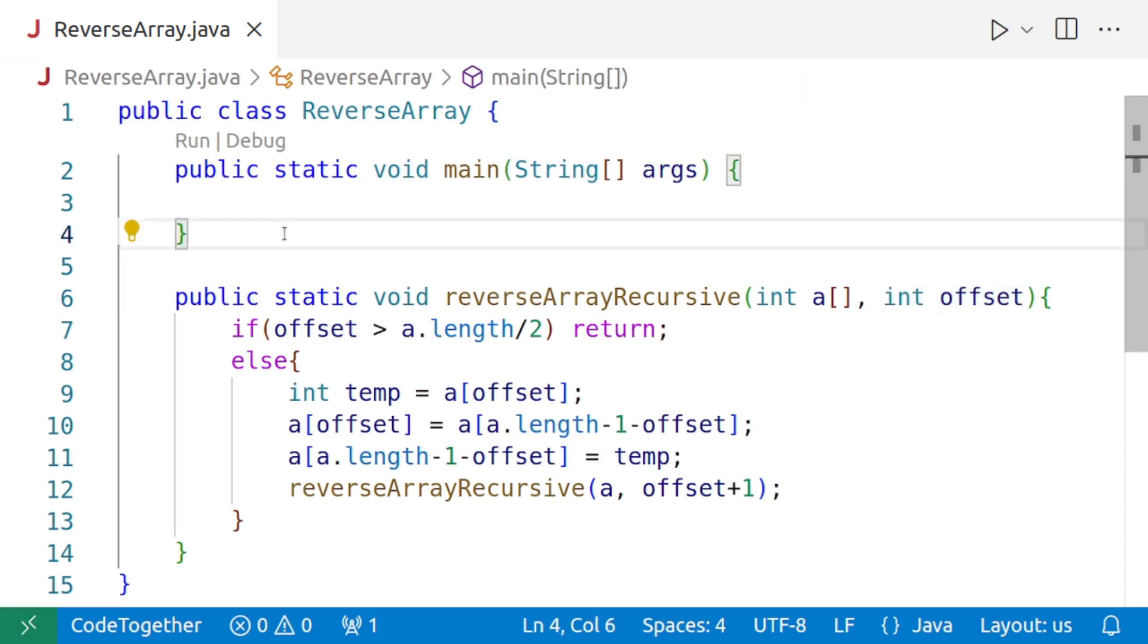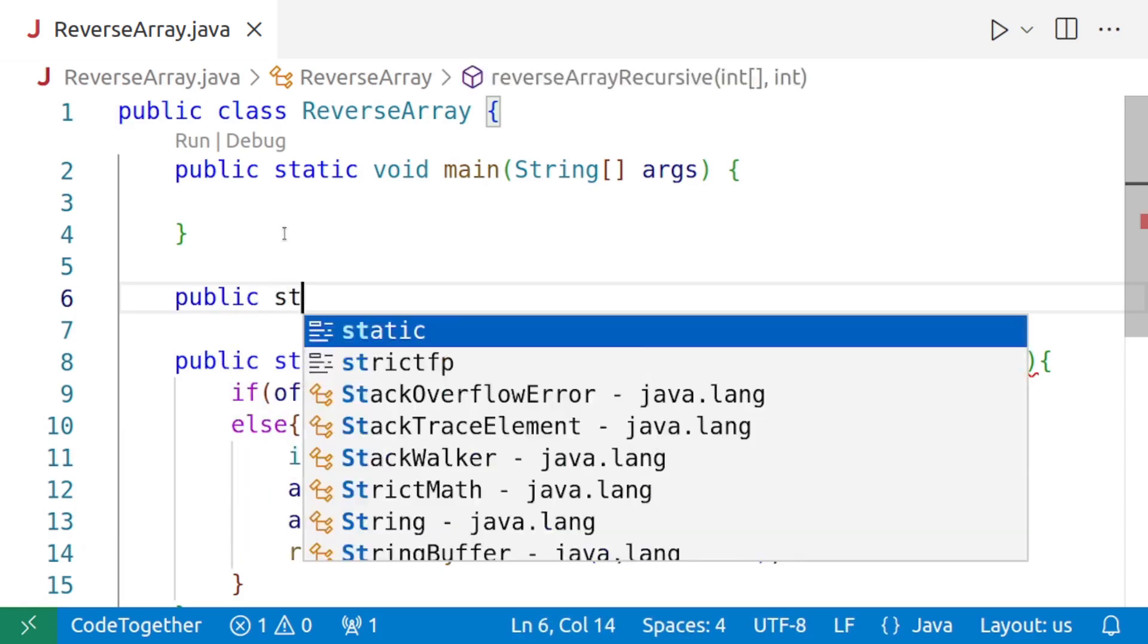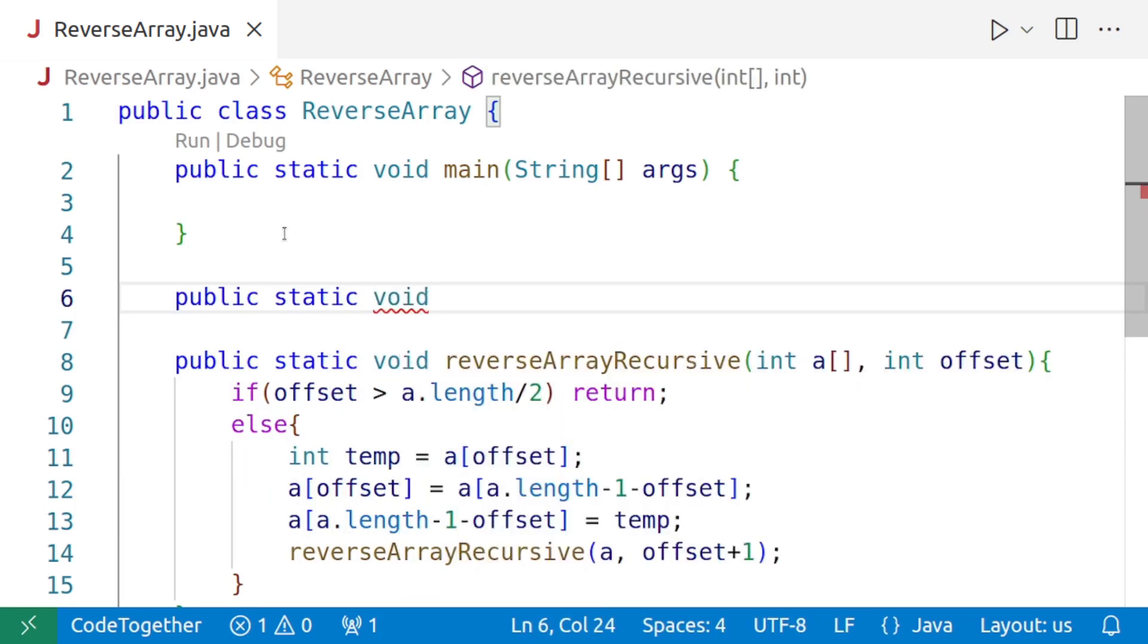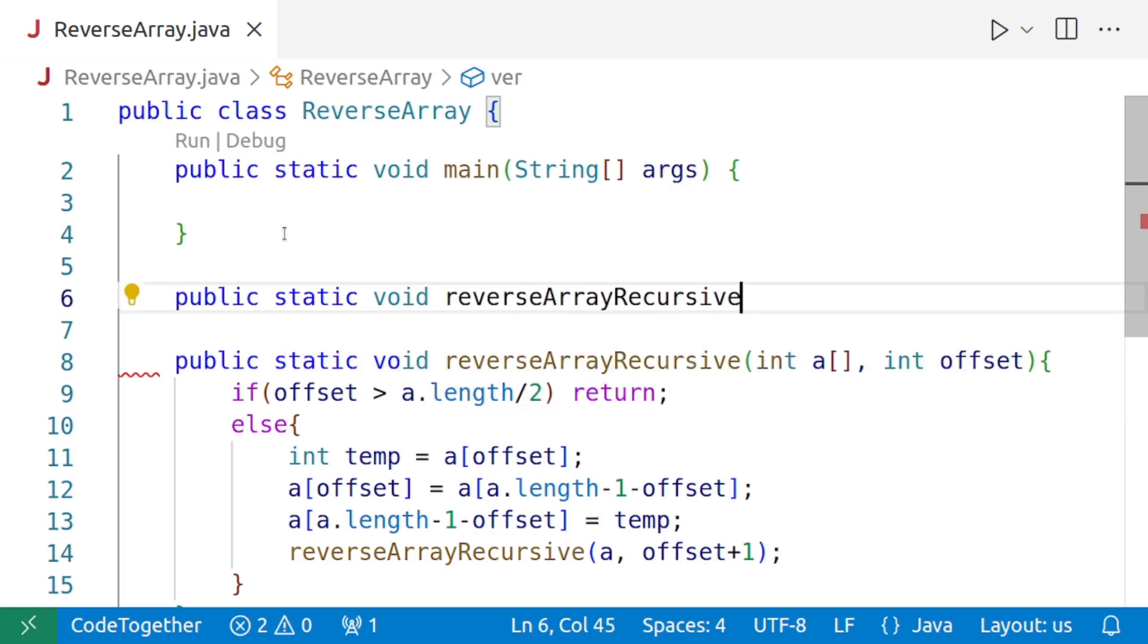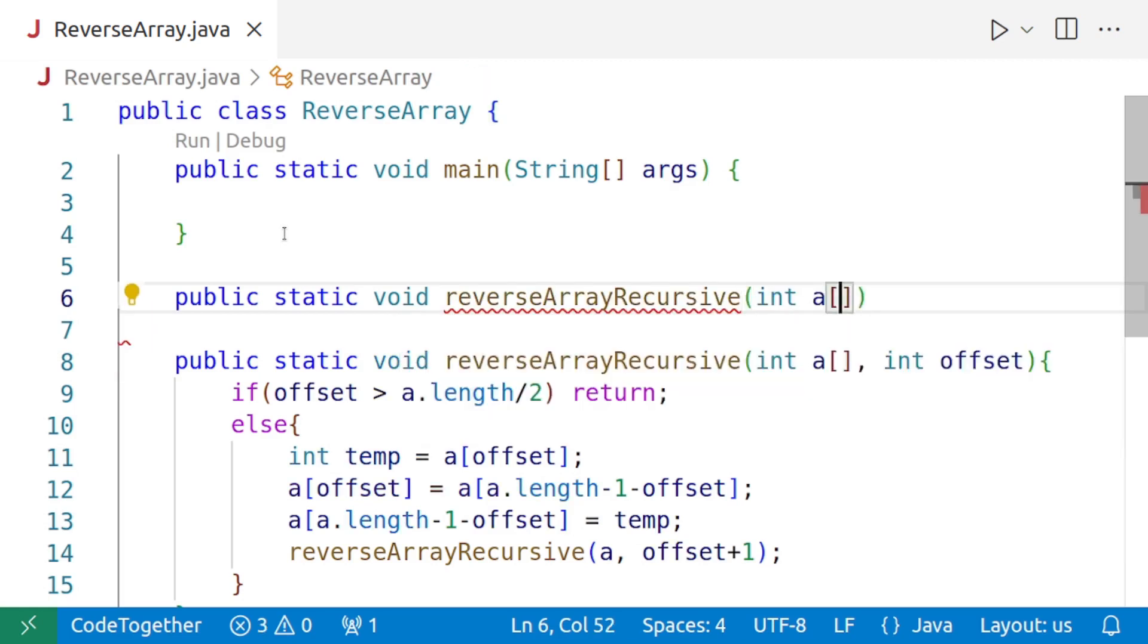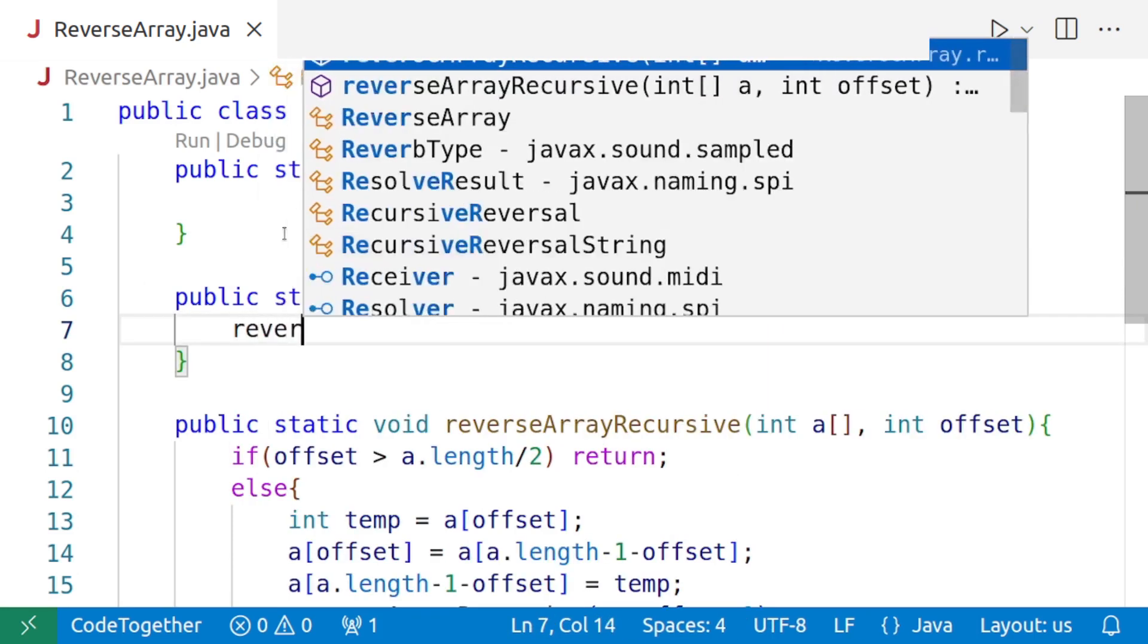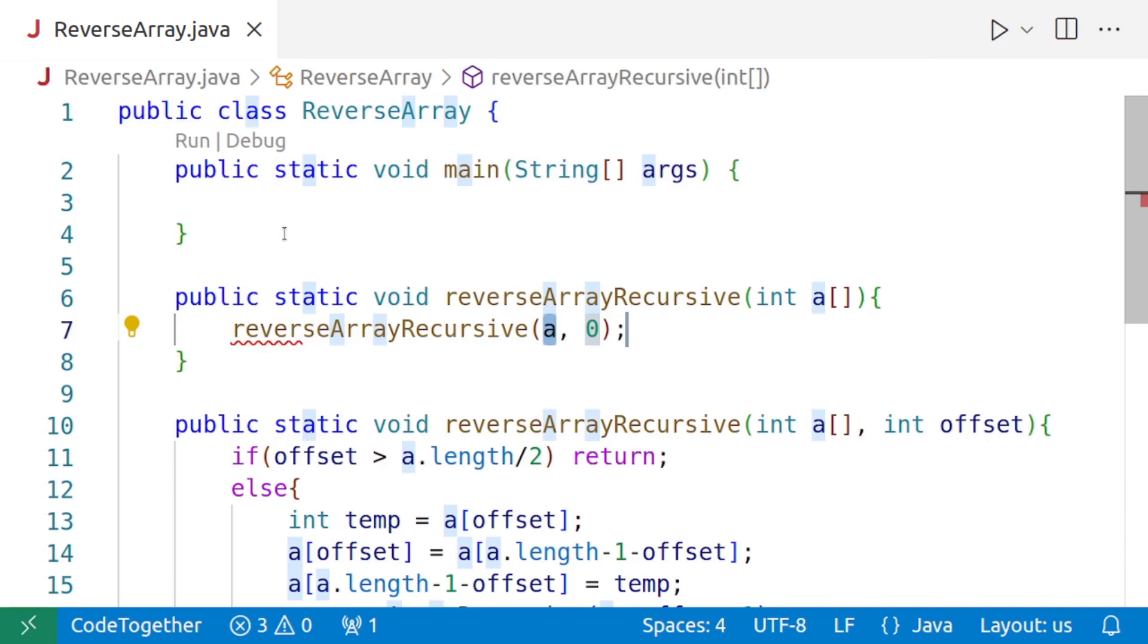And for that, what we'll do is we'll overload the method. We'll say public static void reverseArrayRecursive, and we'll just pass one argument. And from within this, we'll directly call the method.